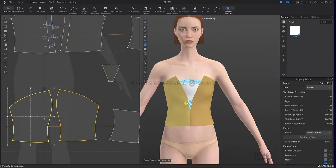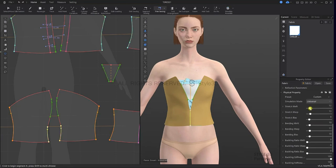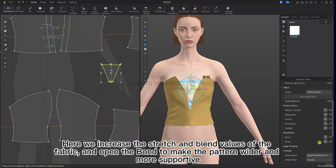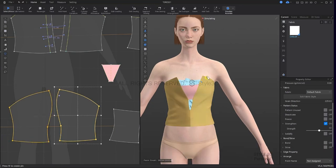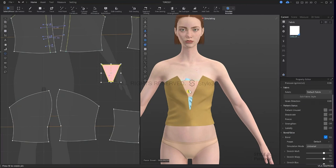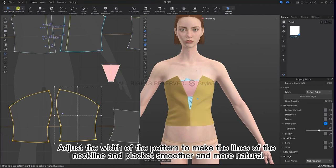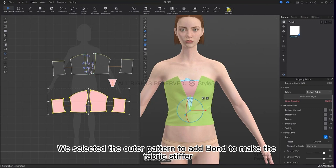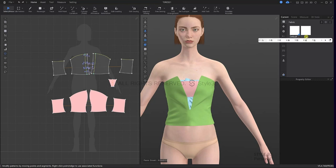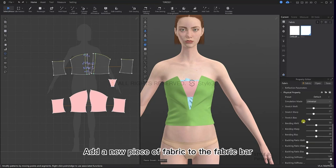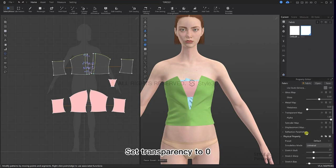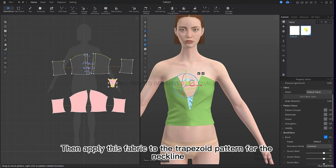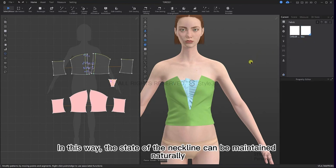Simulate. Increase the stretch and blend values of the fabric and open the bond to make the pattern wider and more supportive. Adjust the width of the pattern to make the lines of the neckline and placket smoother and more natural. Select the outer pattern to add bond to make the fabric stiffer. Add a new piece of fabric to the fabric bar, set transparency to 0, and apply this fabric to the trapezoid pattern for the neckline so that the neckline can be maintained naturally.